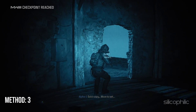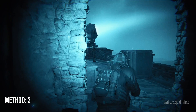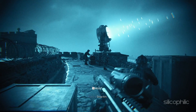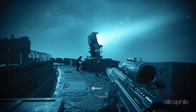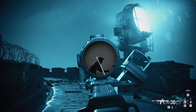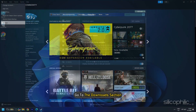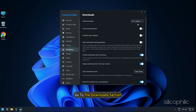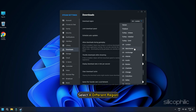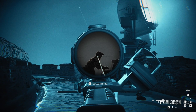Method 3: Change the region. Changing the region can sometimes help when the game is stuck on the loading screen. To do that, open Steam Settings, go to the Download section, select a different region, and then check if it's working.